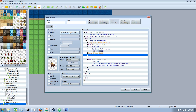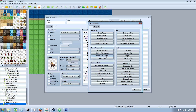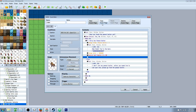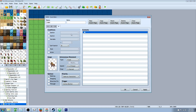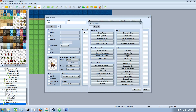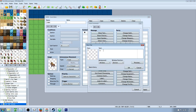We also need to activate the fact that we finished this quest — we're going to do another switch. Since we're not going to need another global switch for anything, we're going to do a self switch. We'll control self switch B and turn it on. So we copy the page, paste it, turn off the other condition, and only use self switch B for this fourth page. We delete all this content. This is where Mr. Ed just tells us: thanks for the peanut butter, check back later for more quests.